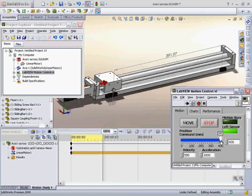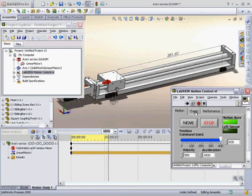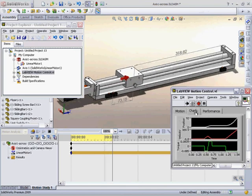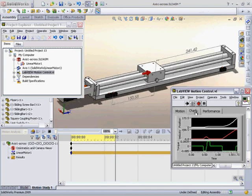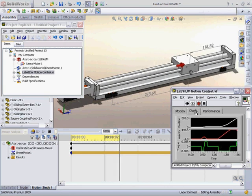Let's do a second move. And once the move starts moving, I'll go to the Charts tab, and we can look at the position, velocity, and torque requirements to execute this move.